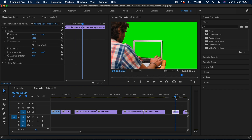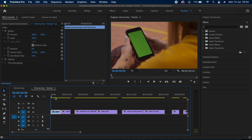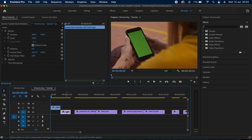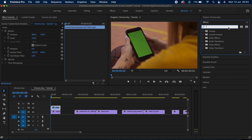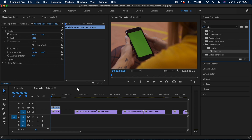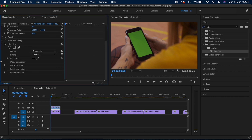All of these are extremely easy and I'll show you that in a few seconds. For the first clip of this guy with his phone, I'm going to pick the clip I want to show on his phone to replace the green screen. I'll place this clip underneath our green screen clip, then go to the Effects tab and search for the Ultra Key effect. Let's drag and drop it onto our green screen clip, which is the top one.